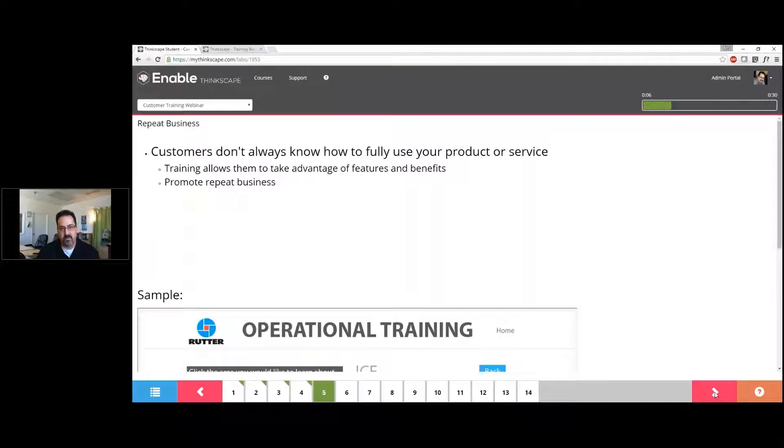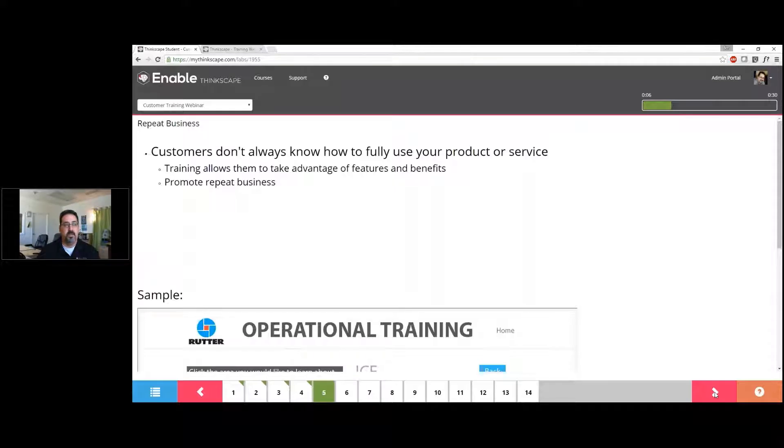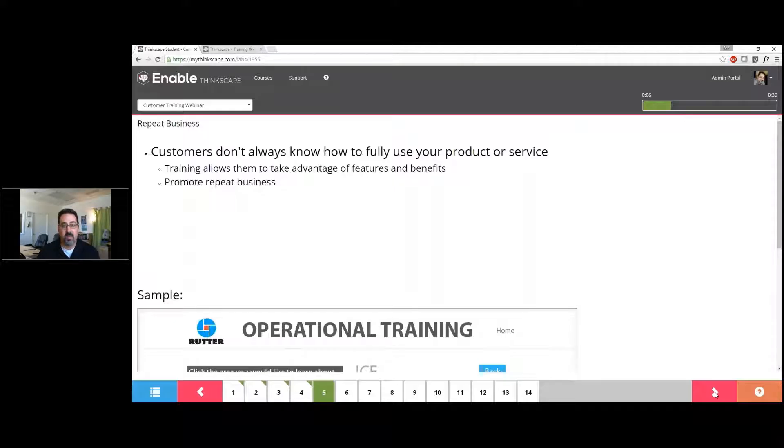Let's talk about training customers and how it can drive repeat business. Customers don't always know how to use our products. I talk to hundreds of clients, and 95 of them say their product is simple, the UI is self-explanatory, or it's idiot-proof—various ways of saying we think it's going to be fine.